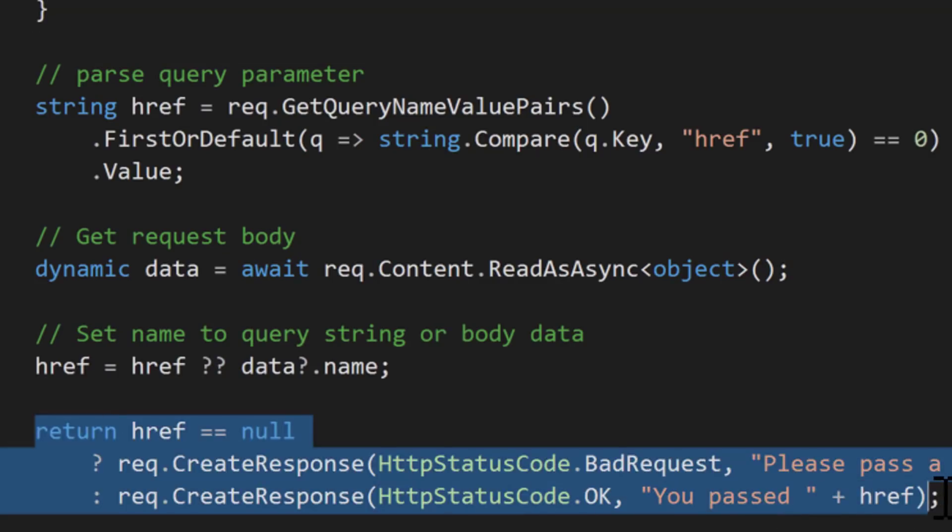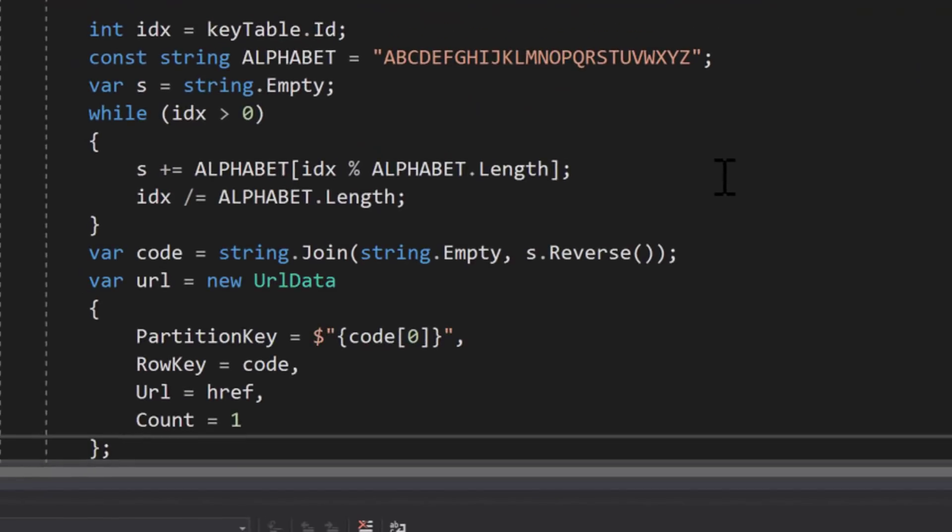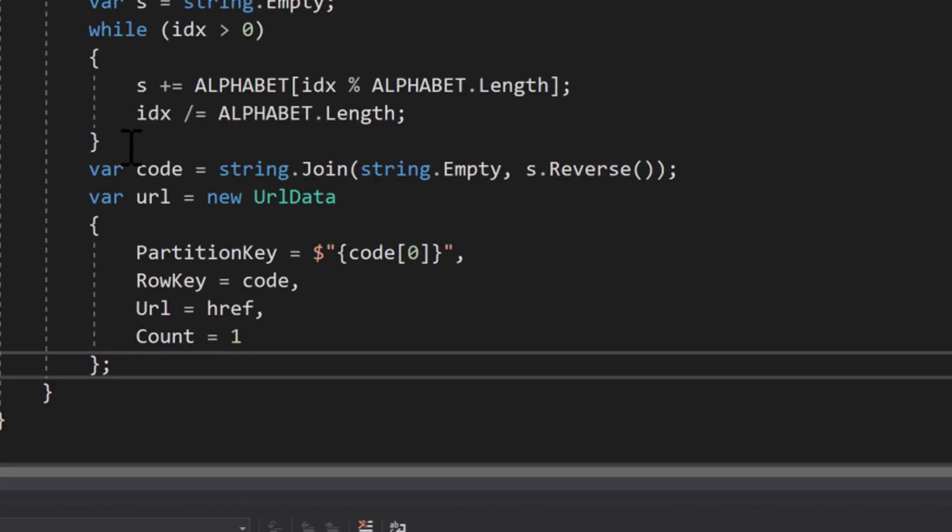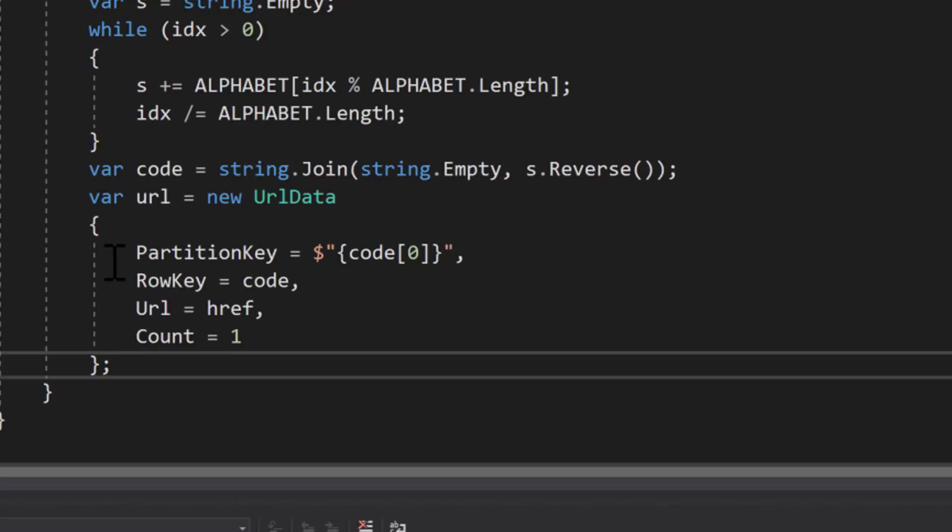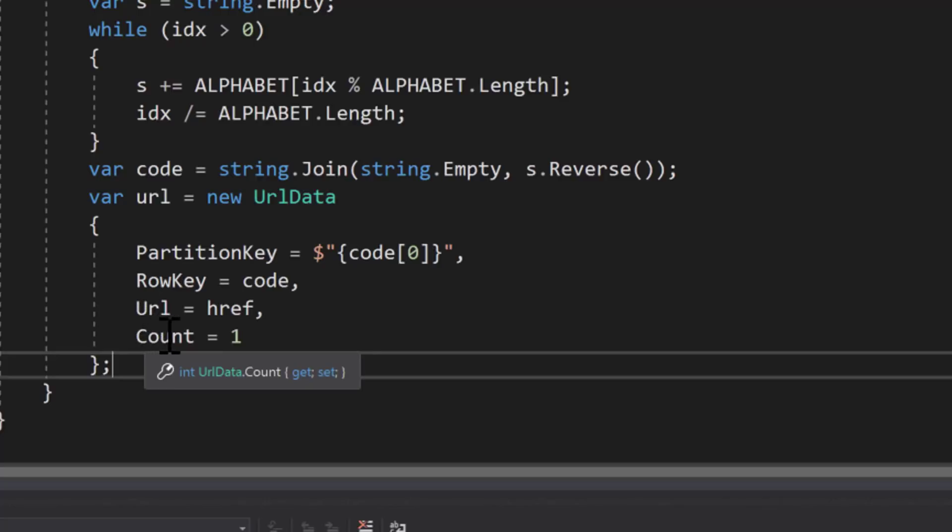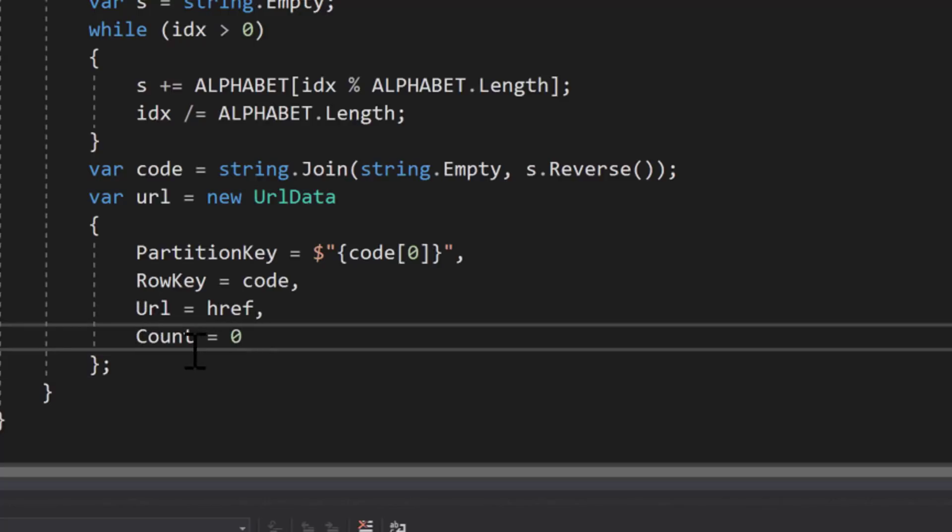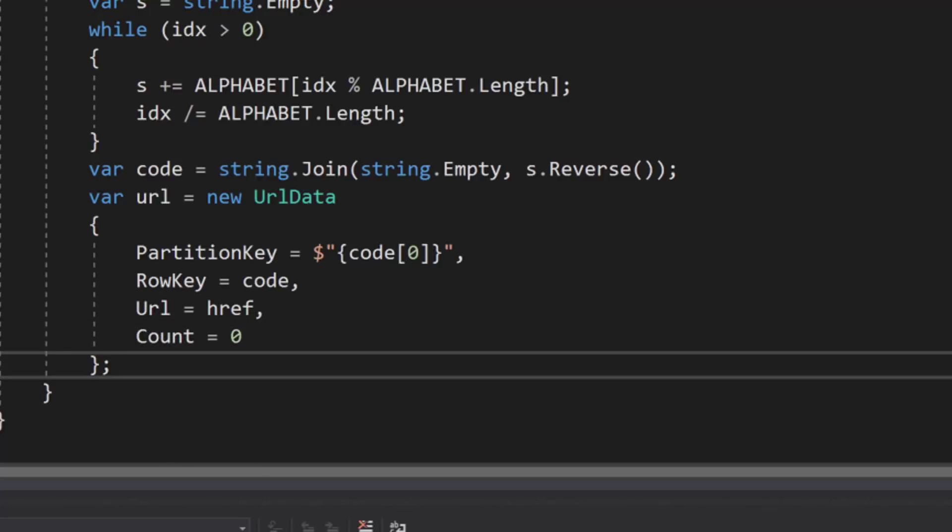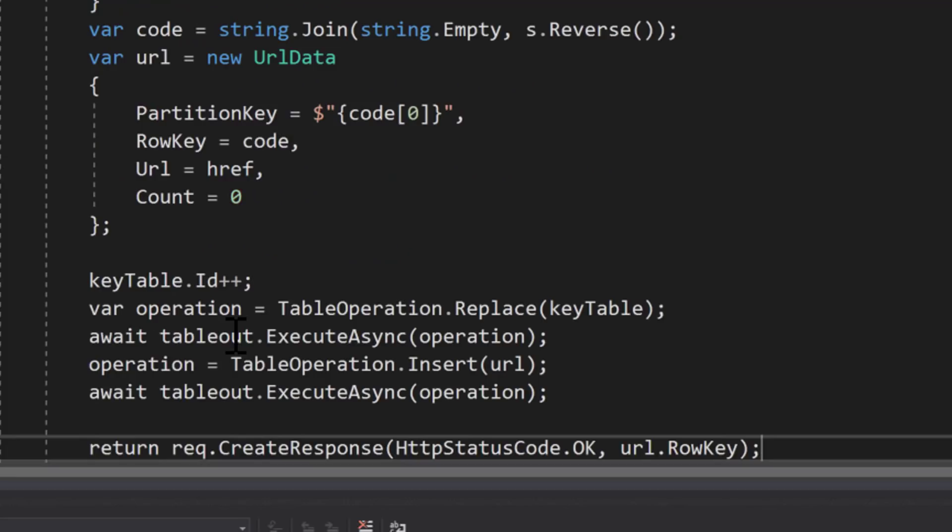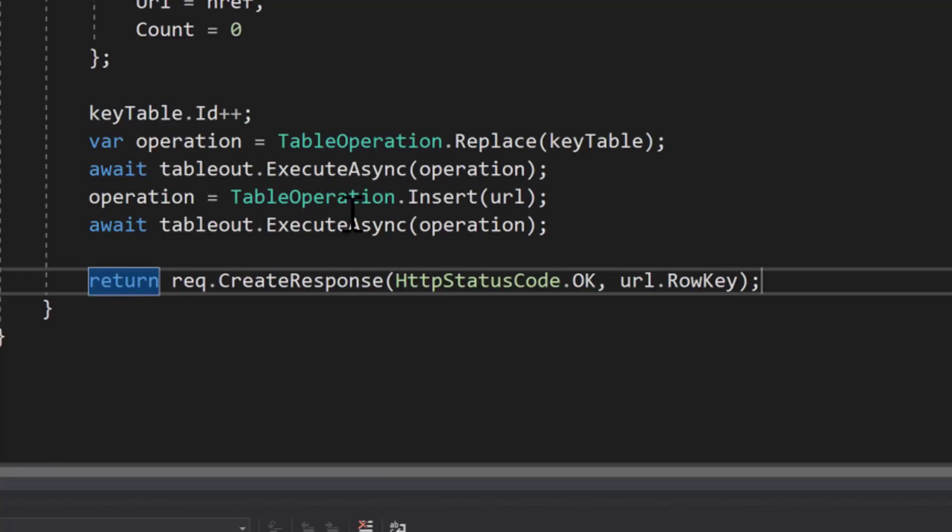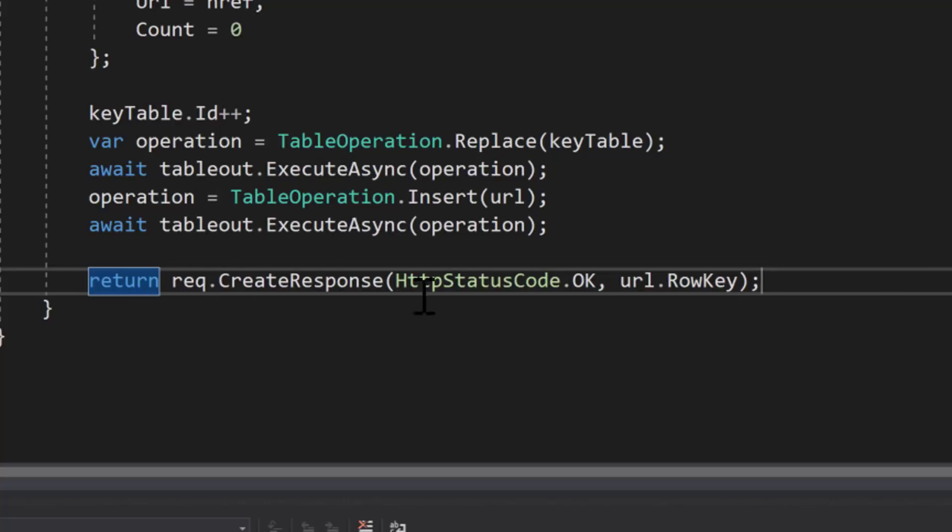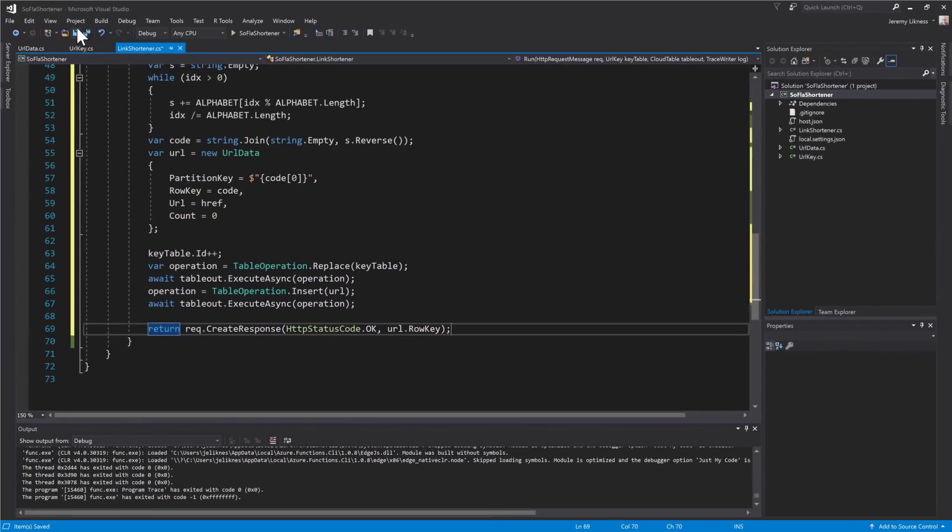Now we'll go ahead and remove the return value because we're going to change that to the short code and add the logic to create the code. Basically there's a mapping of the integer to alpha text. Then we create a new entity that has a partition key which is the first character of the code, the code itself, the long URL, and account which we'll initialize to 0 and update as users navigate. The final steps are to increment the key and replace it in the table. Then insert the new URL which is the mapping from the short code to the long code. And then we return that short code to the browser.